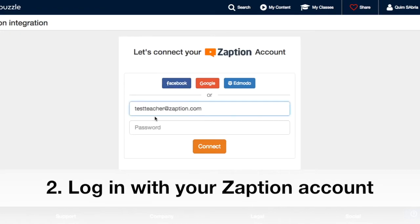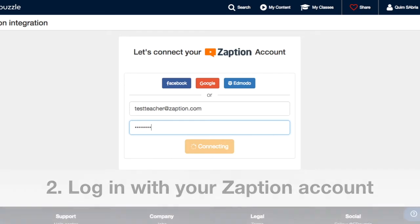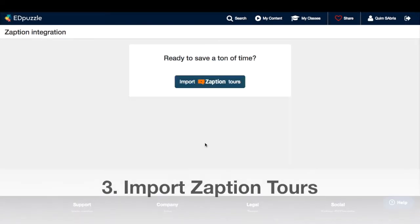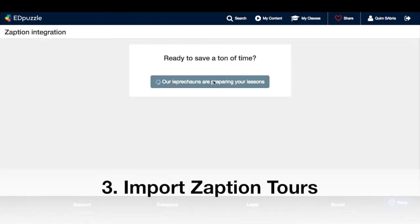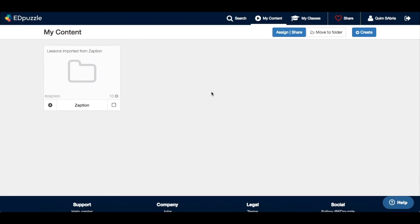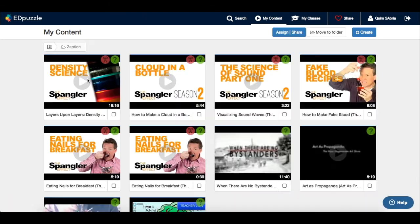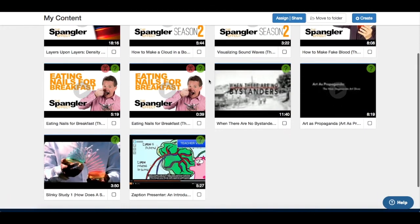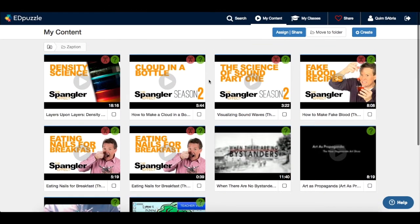The next step will be to connect your Zaption account. You just have to log in as you would do in Zaption. The last click will be to import your Zaption tours. Now you will find all your videos organized in a folder in Edpuzzle.